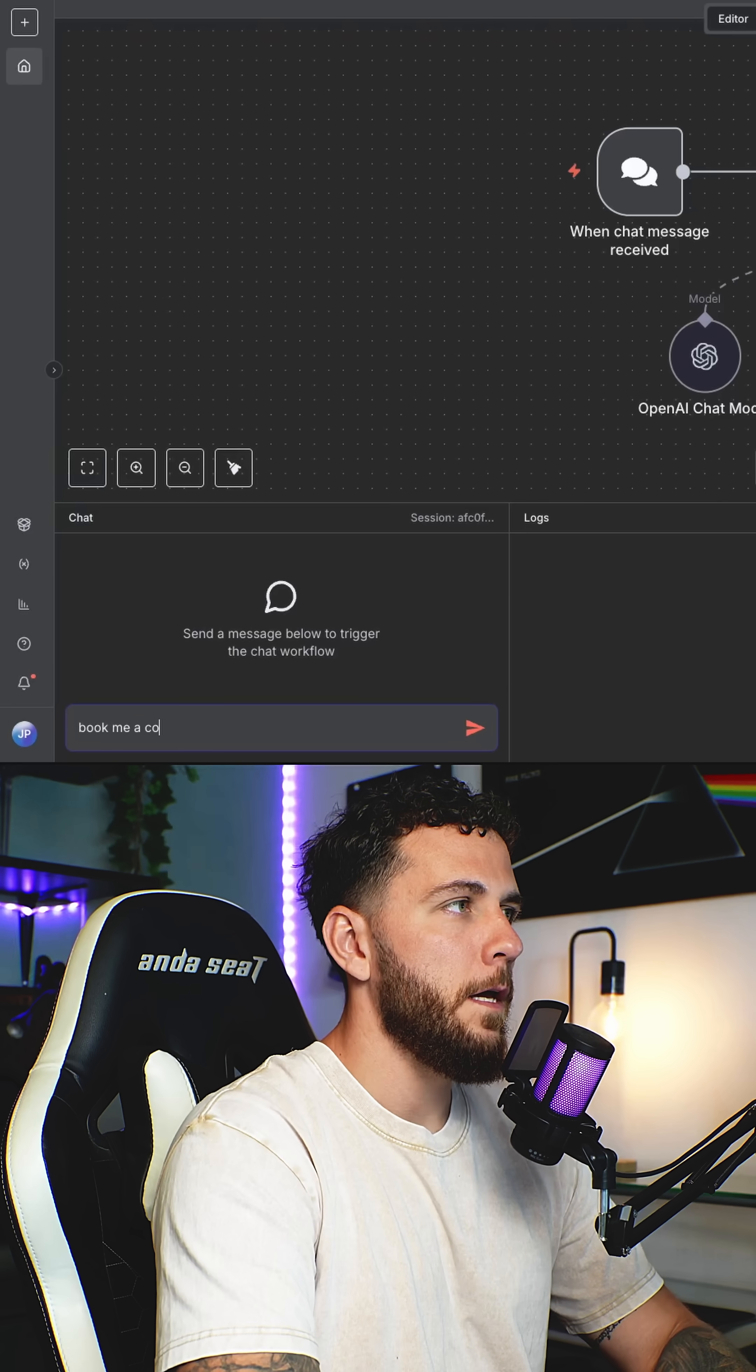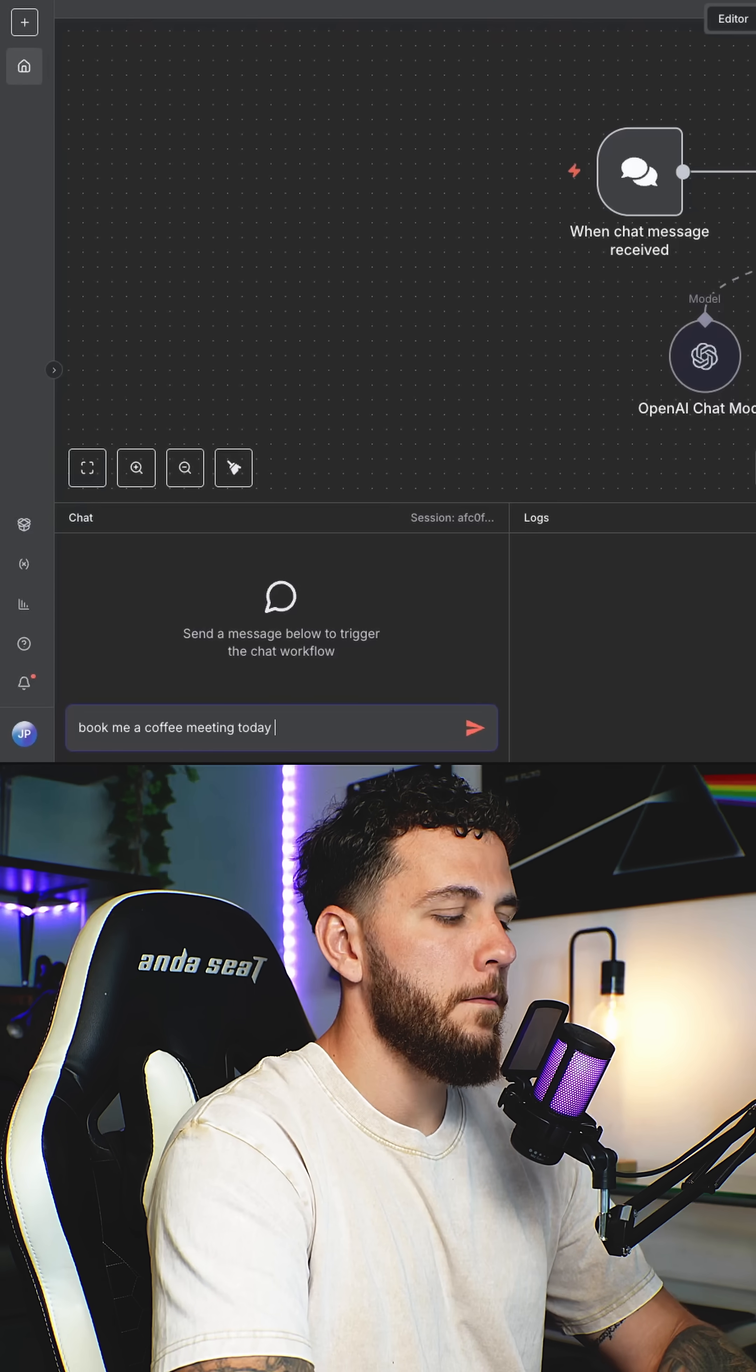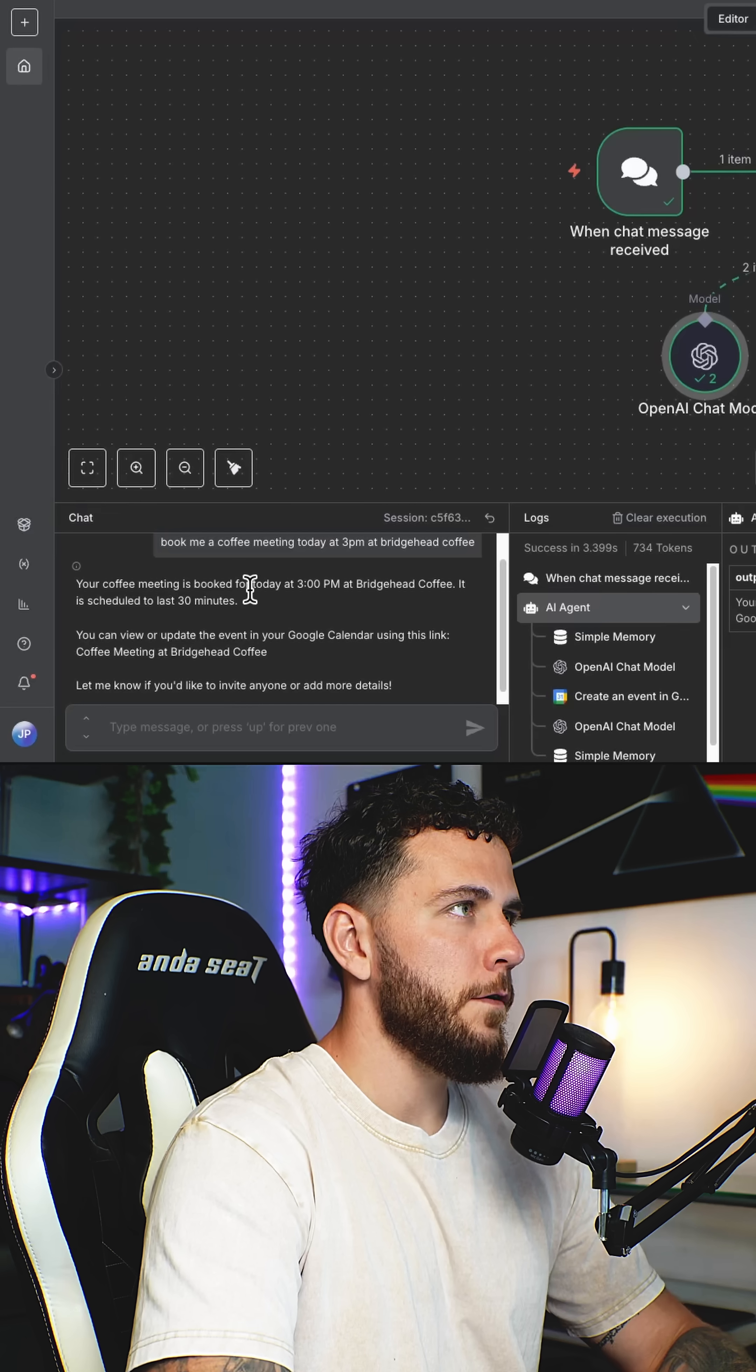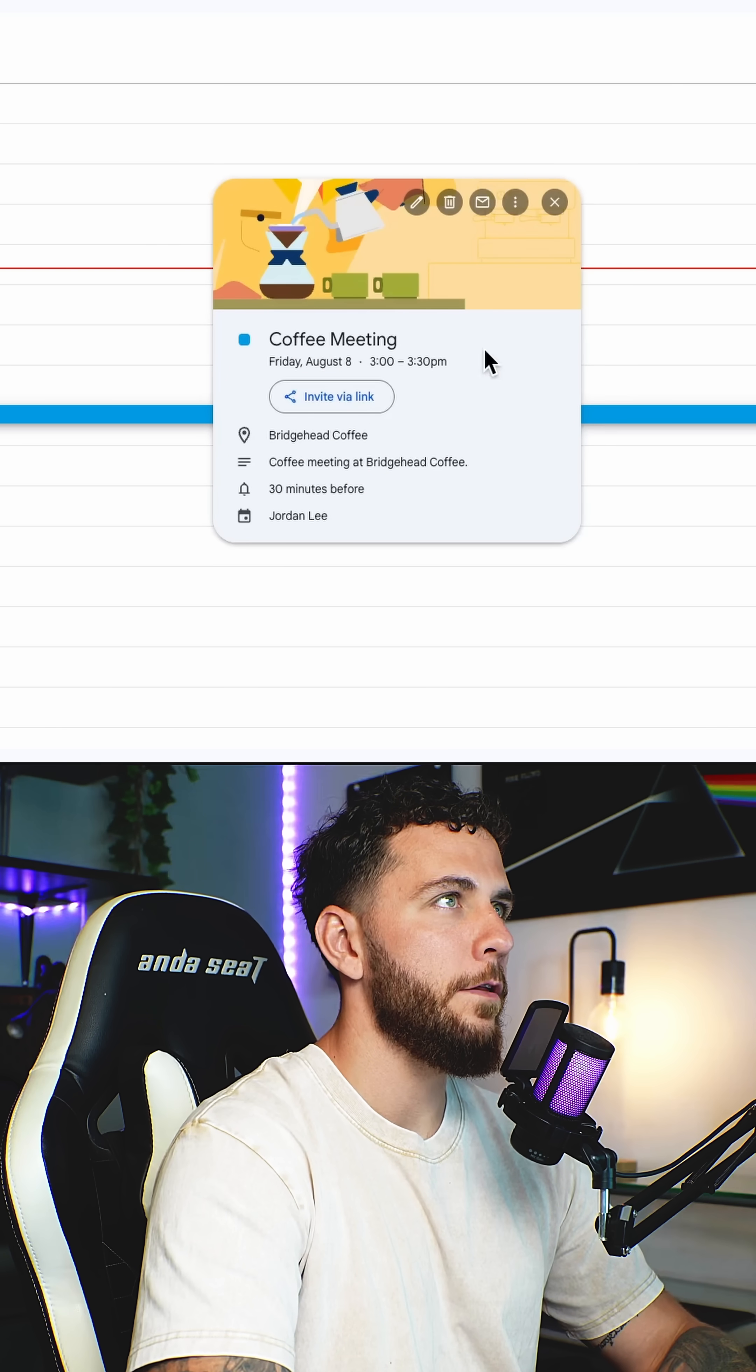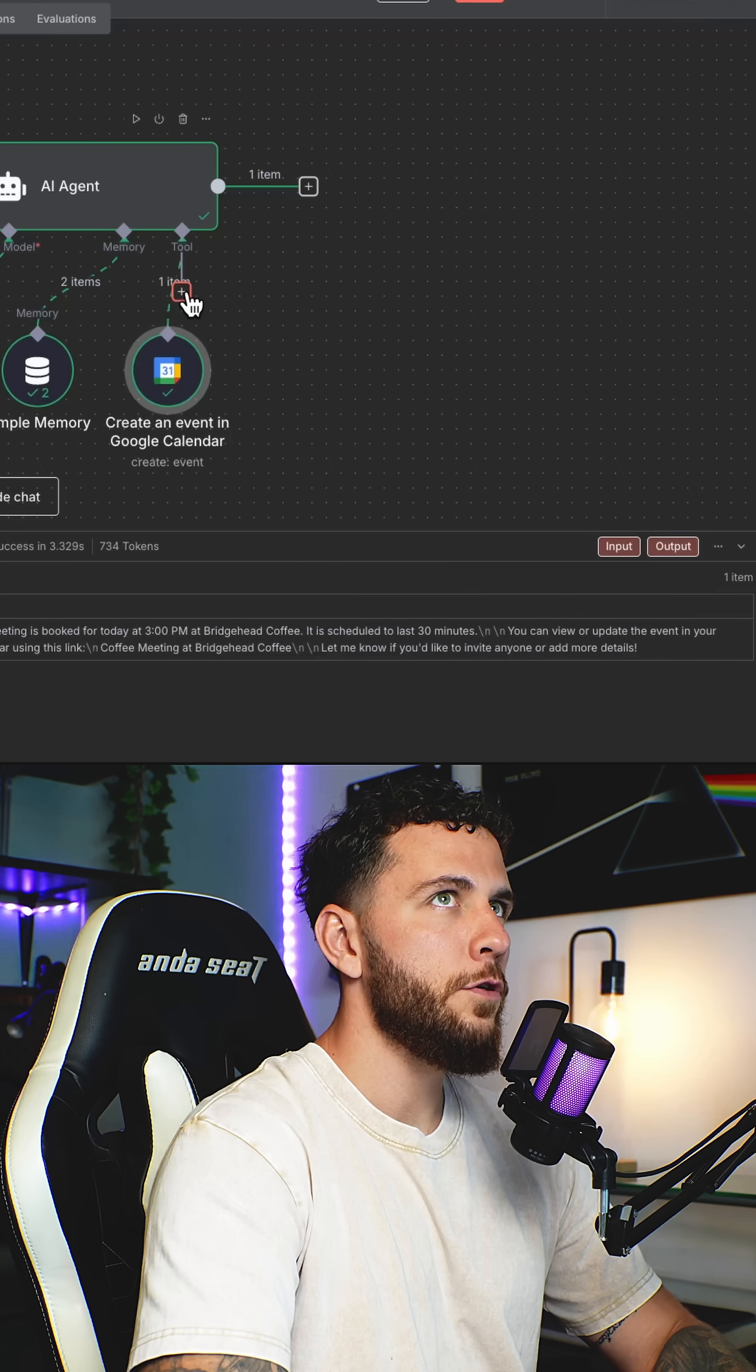Book me a coffee meeting today at 3 p.m. Coffee meeting is booked for today at 3 p.m. at Bridgehead Coffee. We have a coffee meeting at 3 to 3:30 p.m. booked today.